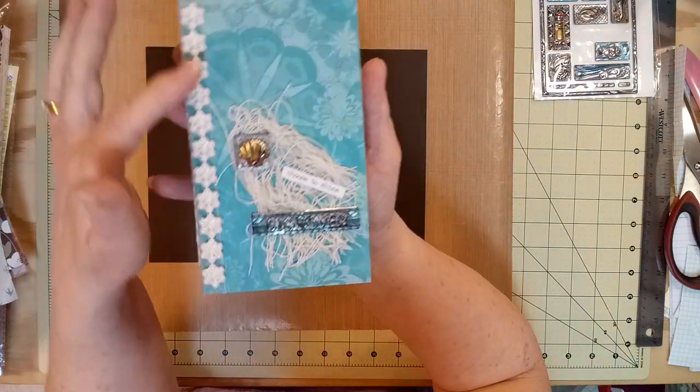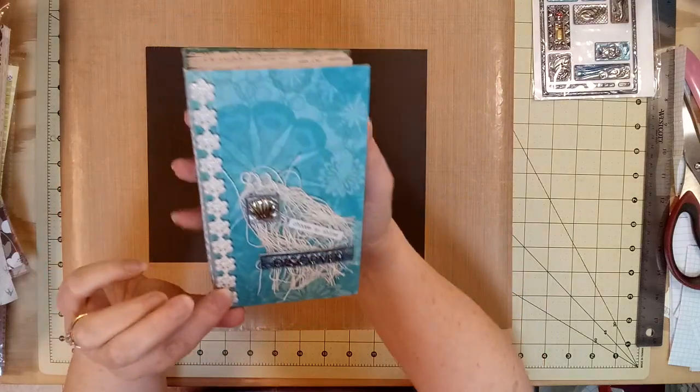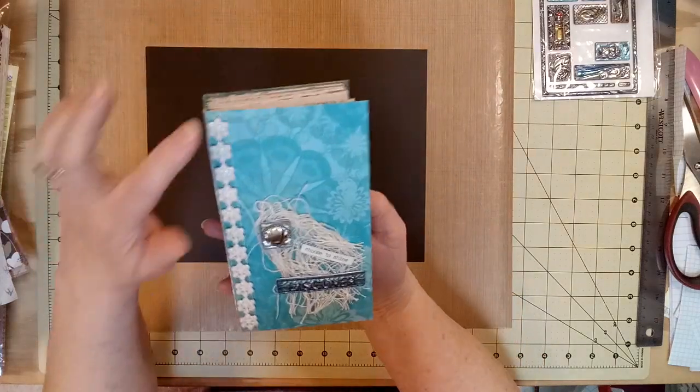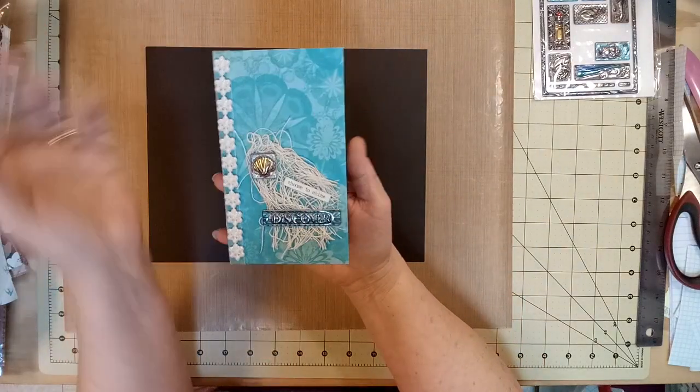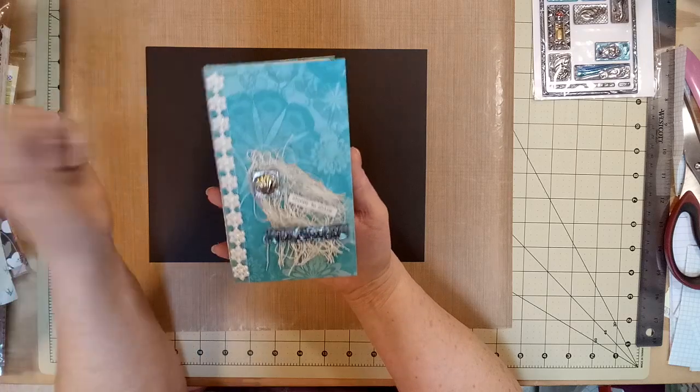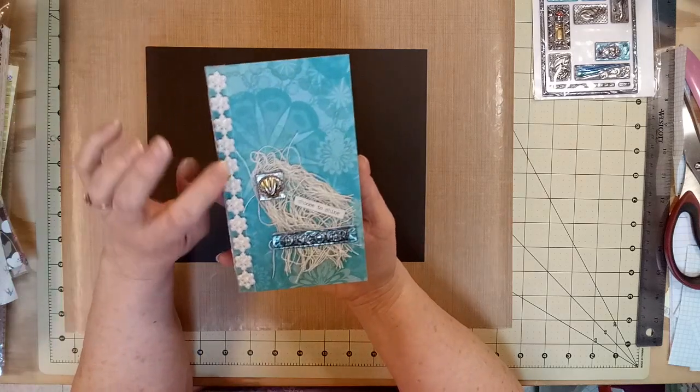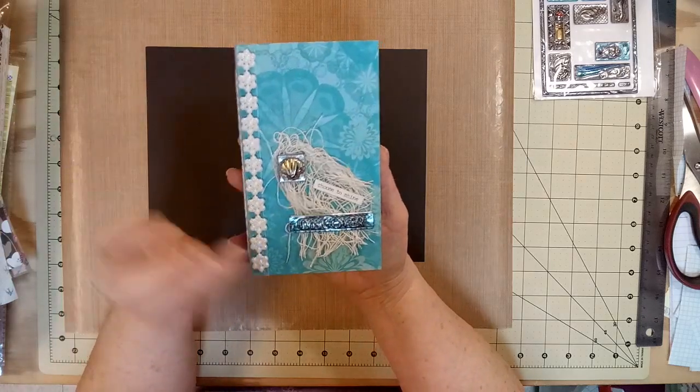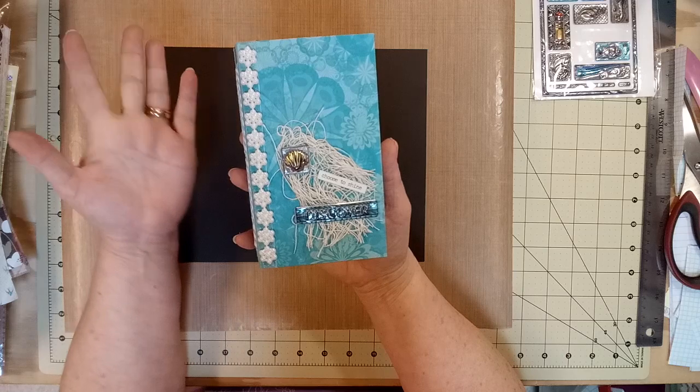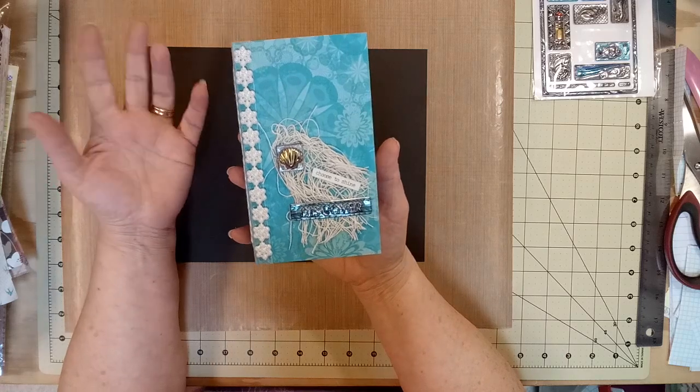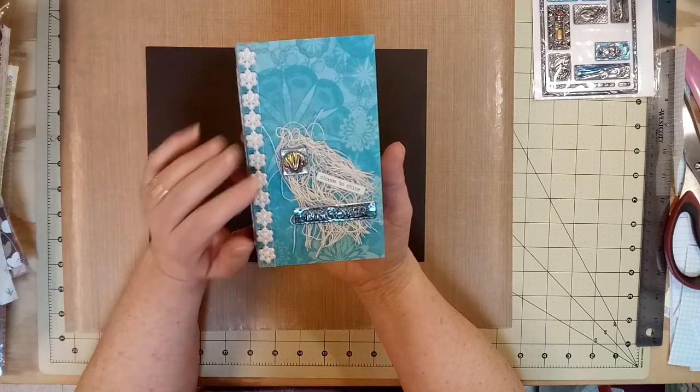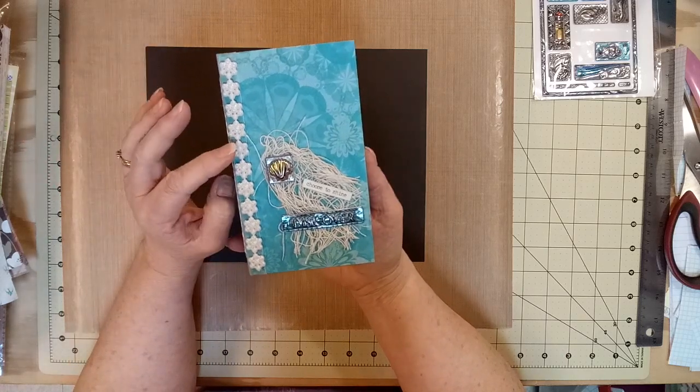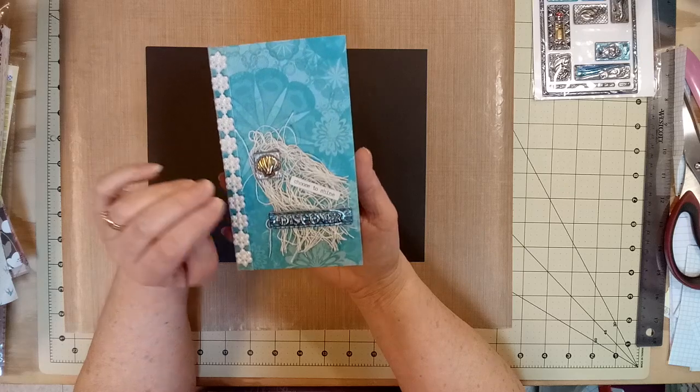But I found these pearlescent ones. They look like pearls, you know, beach, pearls, whatever. And somebody had sent me those. They sent me white ones and pink ones and silver ones. But I thought this one looked okay on this journal.